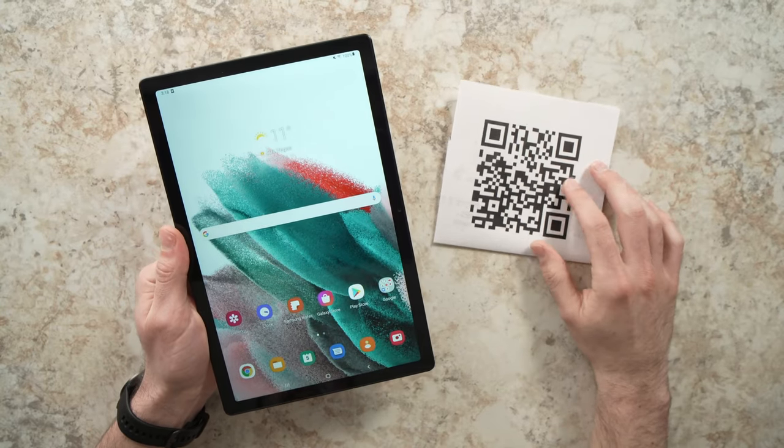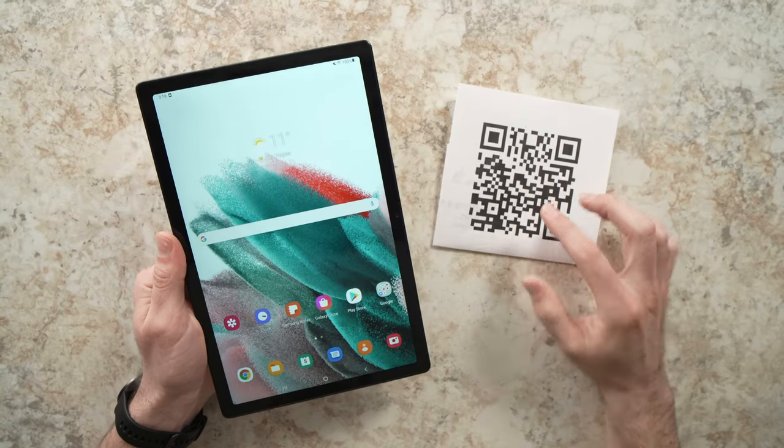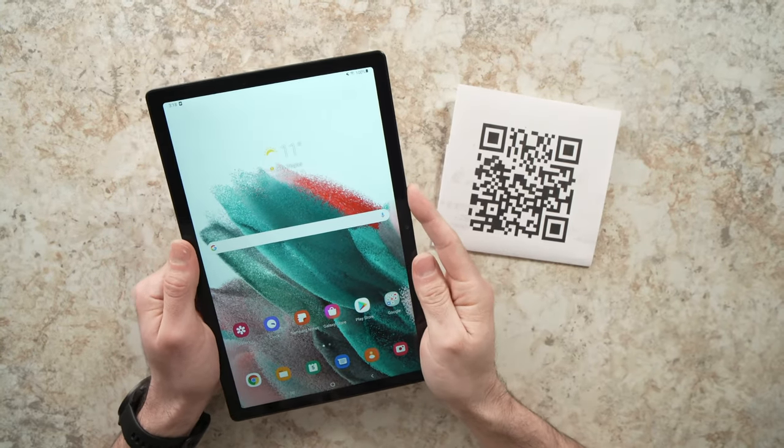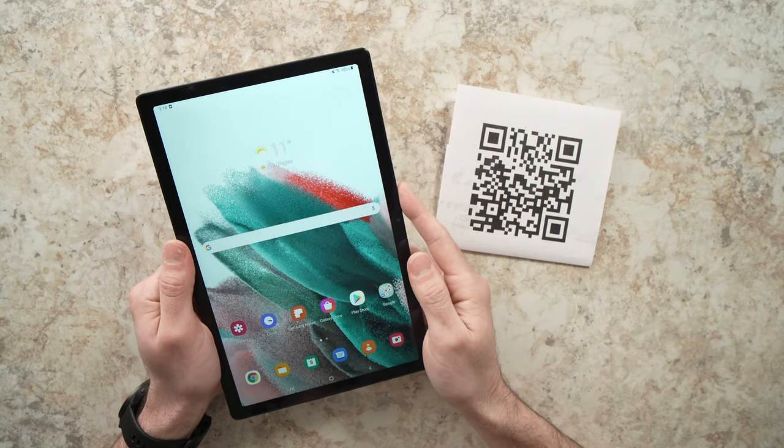In this video, I'll show you how to scan a QR code using your Samsung Galaxy Tab A8.